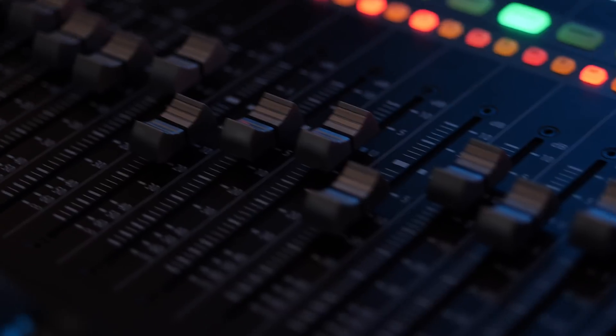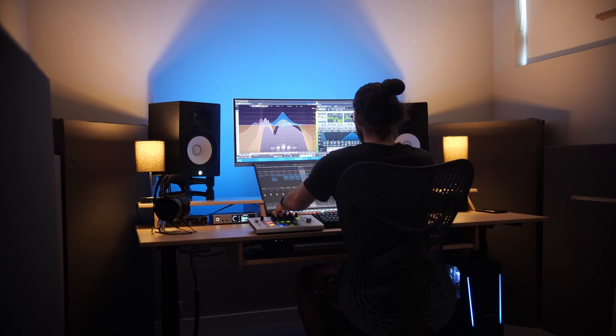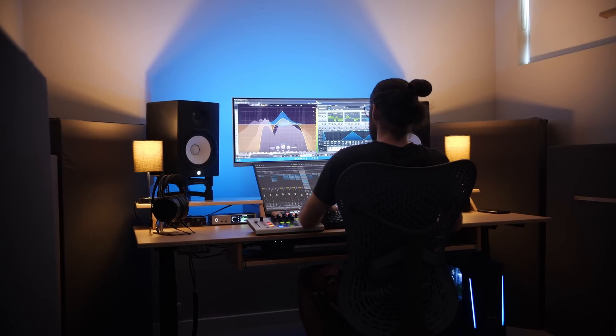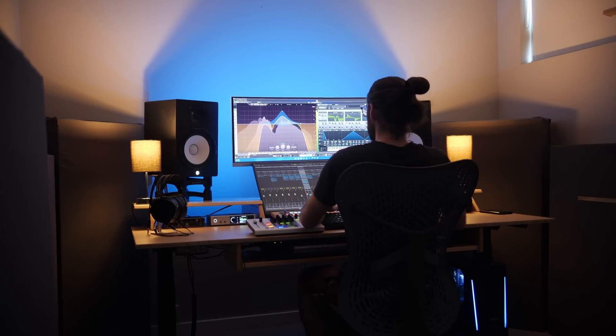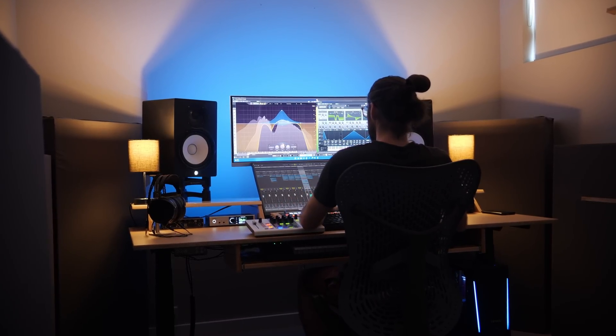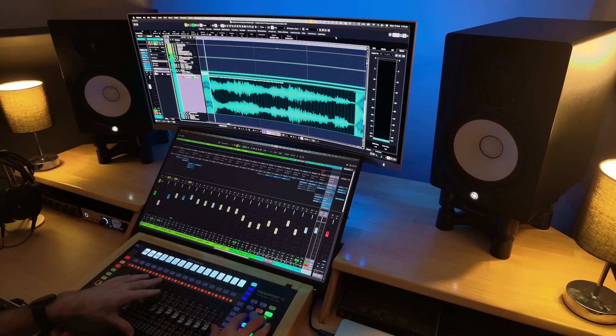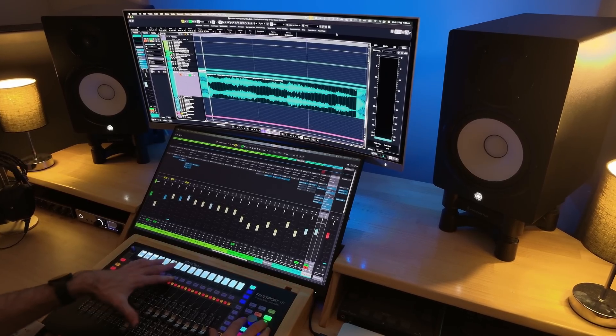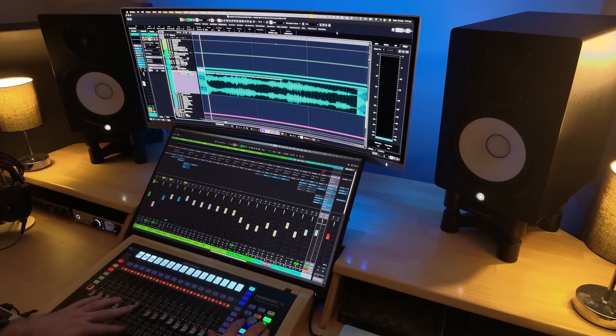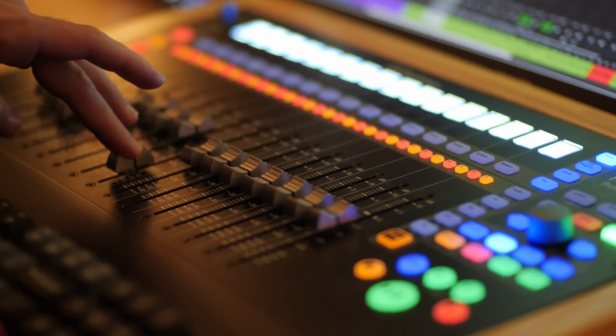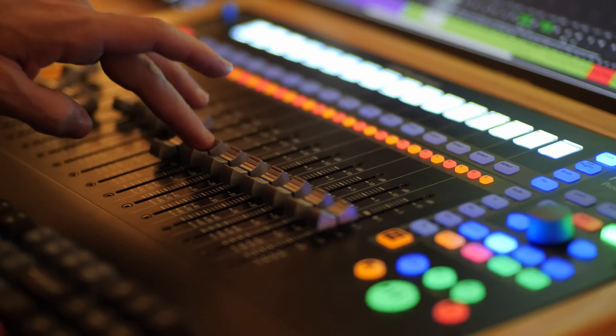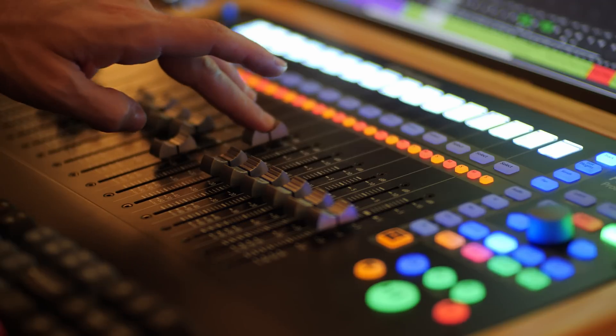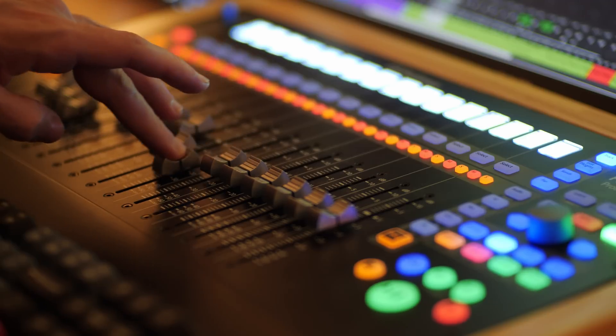Now, this MIDI remote script has been a huge game changer for the way that I actually work on music. It's completely changed my workflow and it's making me enjoy the whole process even more than I already did.